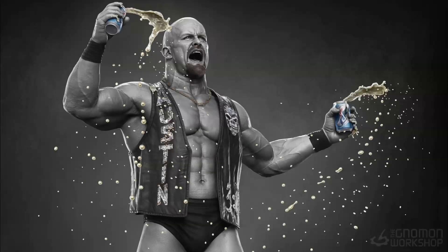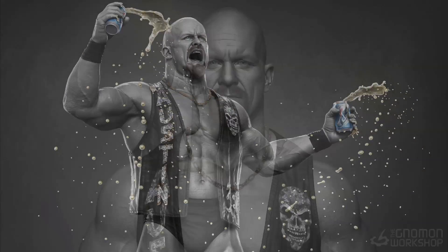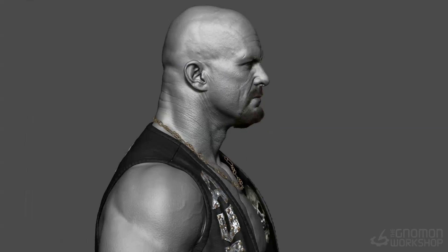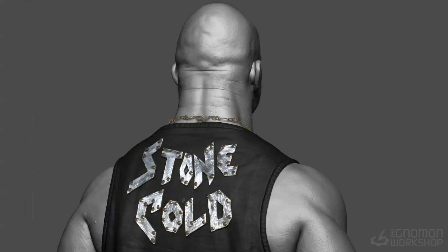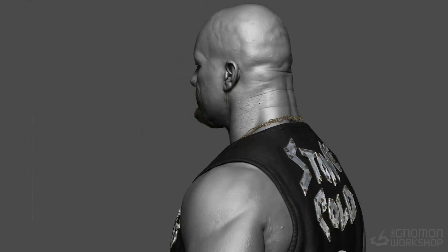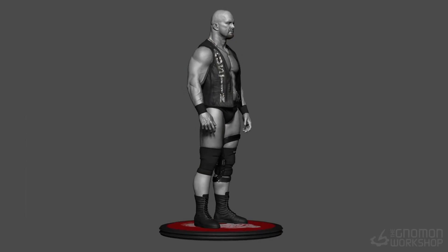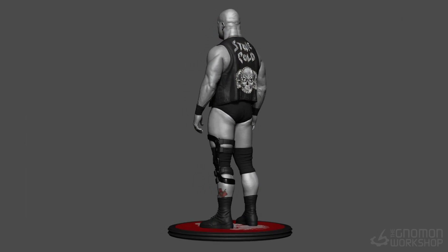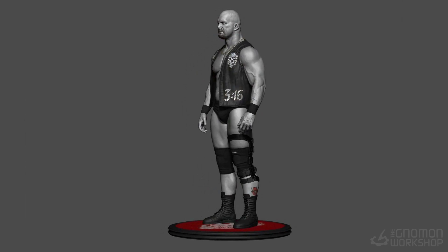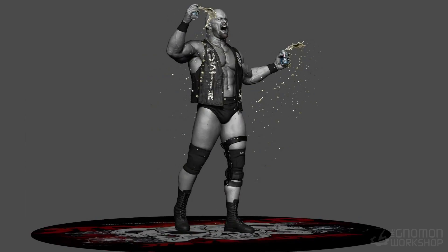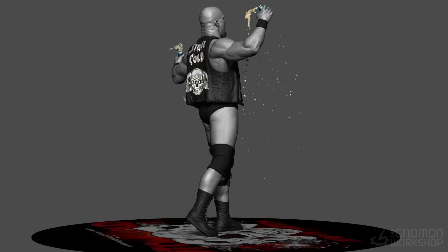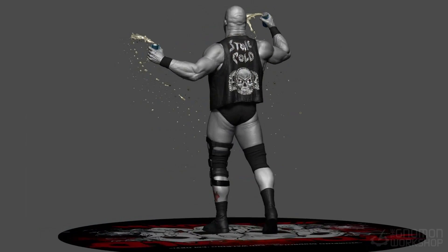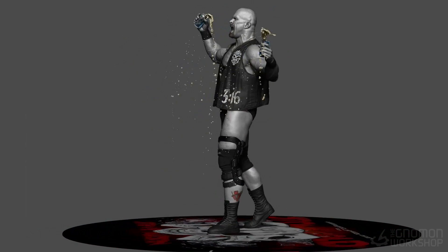Today I'm going to show you some of the techniques that I use. This is going to be a likeness tutorial which consists of face and body, and then we will do some polypainting and then rendering inside the brush. I hope you find this useful and let's jump into it!